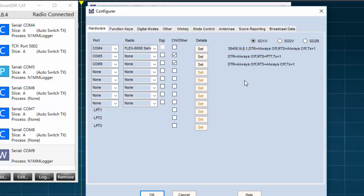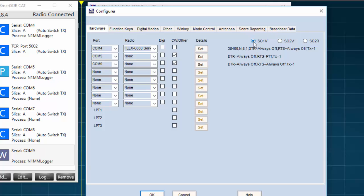Under the Hardware tab, you'll note a series of option boxes where we can select the ports, the radio type, and various other settings for N1MM. First of all, I'll select SO1V, Single Operator 1VFO.